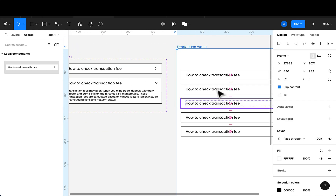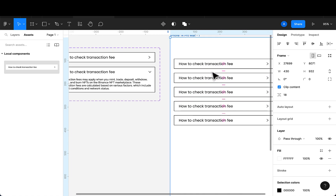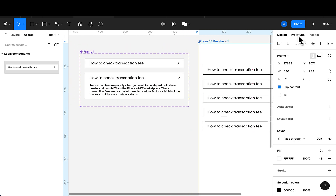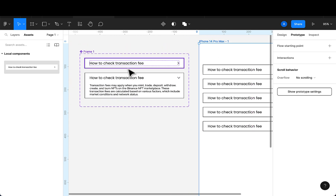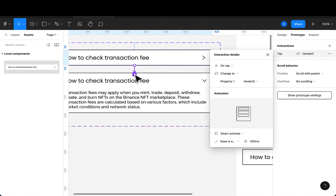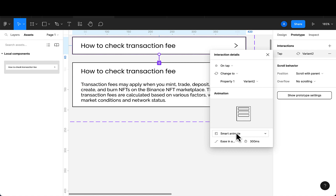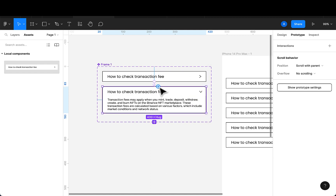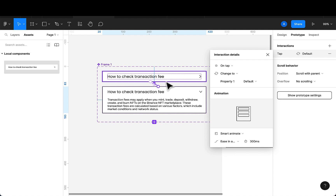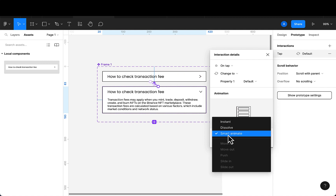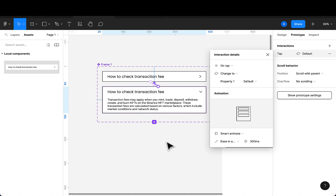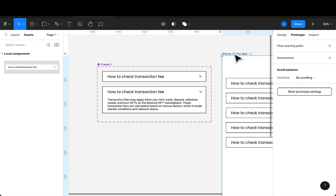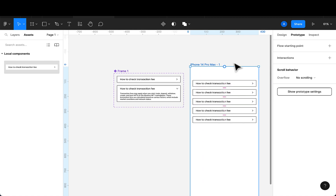Now we need to prototype this so that when the user clicks, the panel opens. I'll go to the prototype section, click on the component and drag the connection to the open variant. On tap, we use smart animate. Then I'll connect the open variant back to the closed state — also using smart animate. Make sure it's set to smart animate.